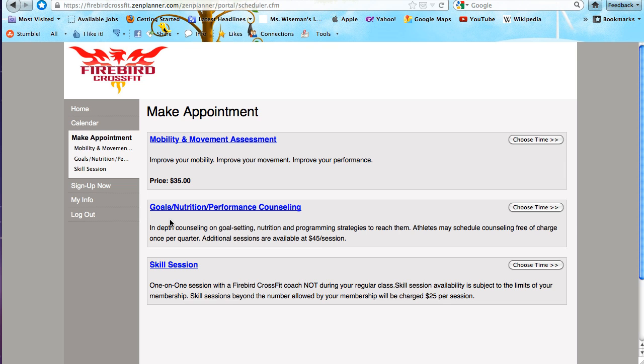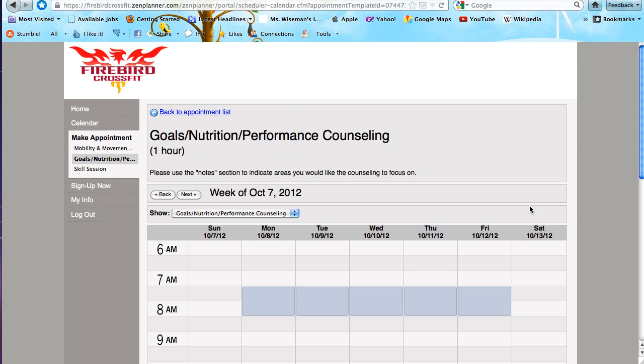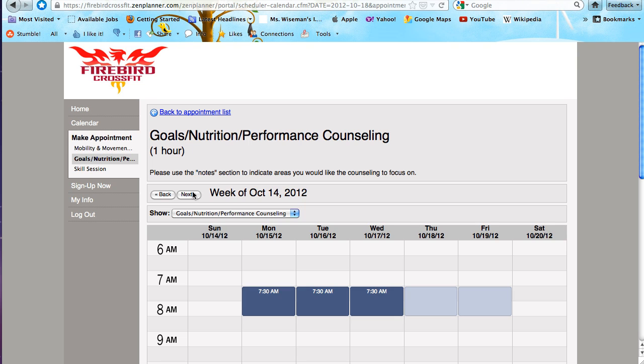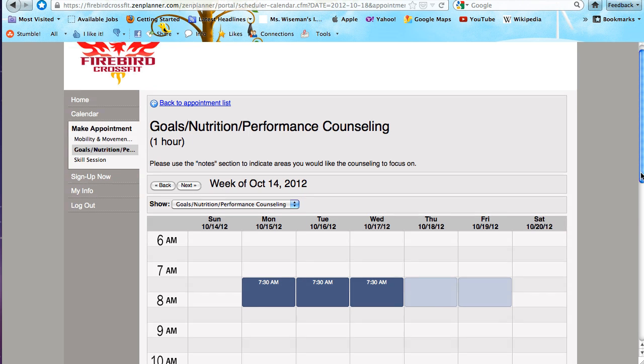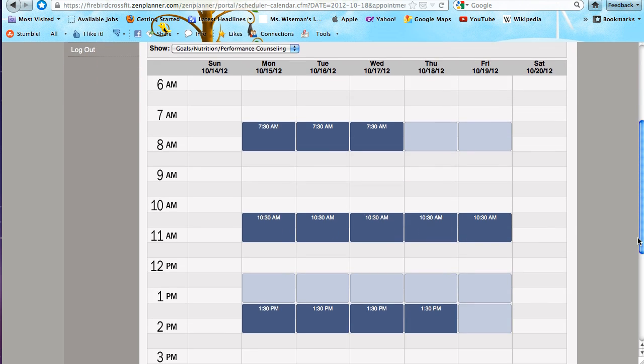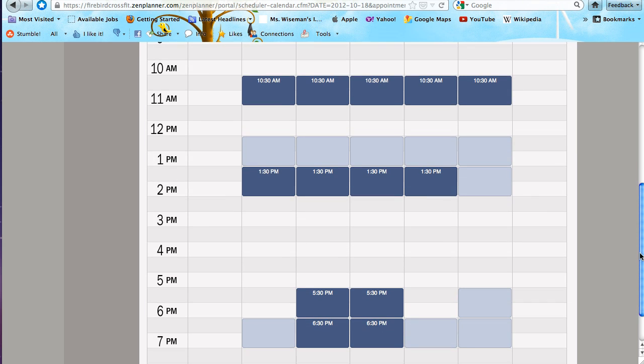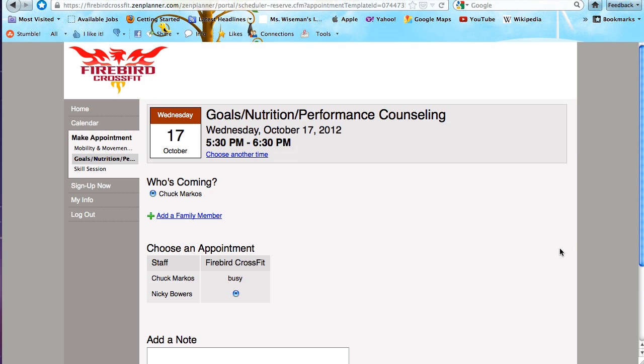Scheduling the goals and nutrition counseling is the same sort of process. It has a calendar with appointments. In the morning, you're going to be with Chuck. In the evenings or afternoons, you're more likely going to be with Nikki.